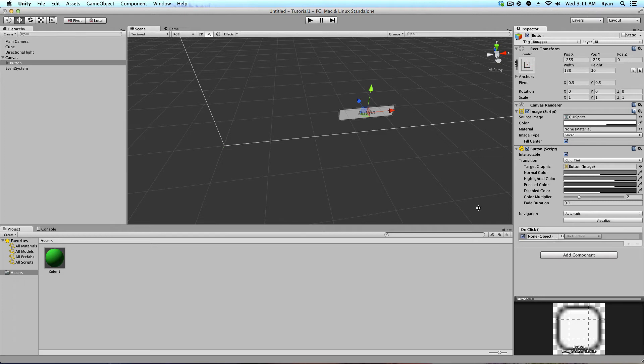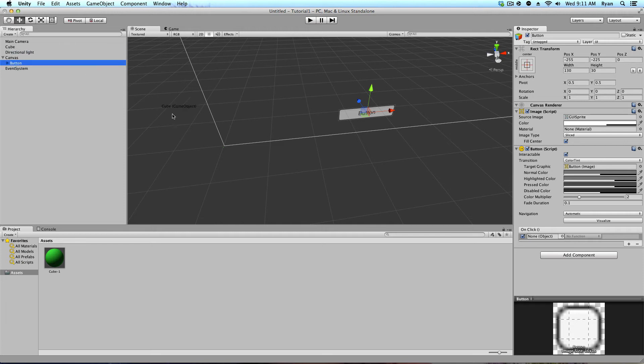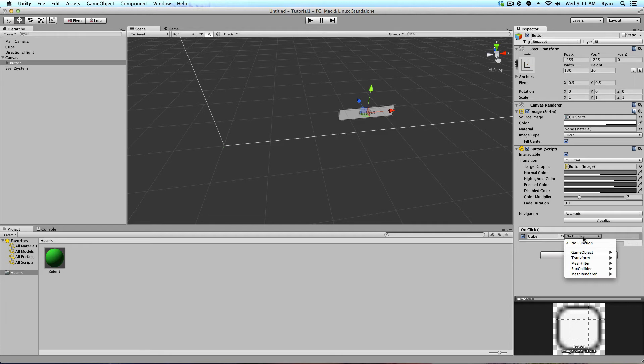If we click on our button, and on this on click list is empty, go ahead and click on this. Grab your cube, hold down, and drag it all the way over to this game object area. Okay, drop it in. So, now it should say cube.